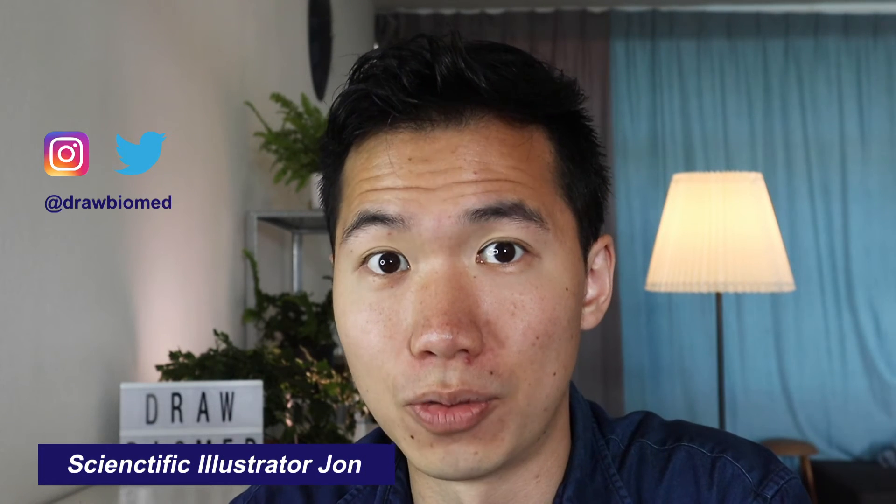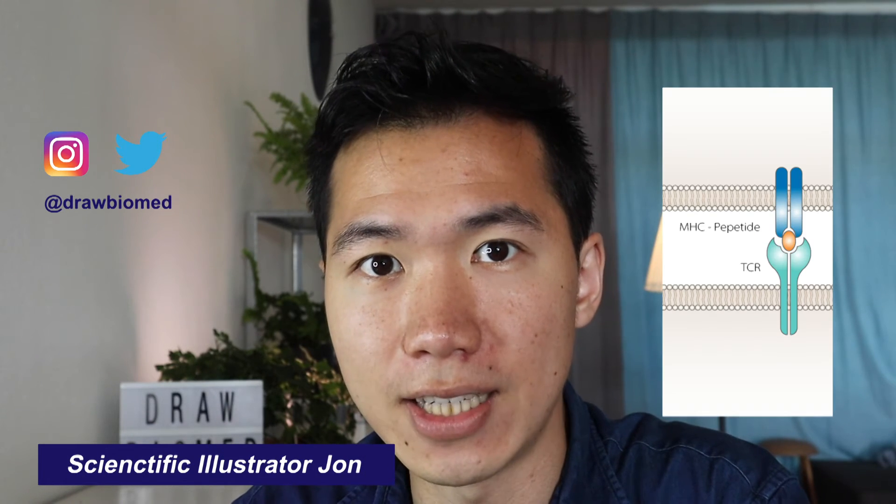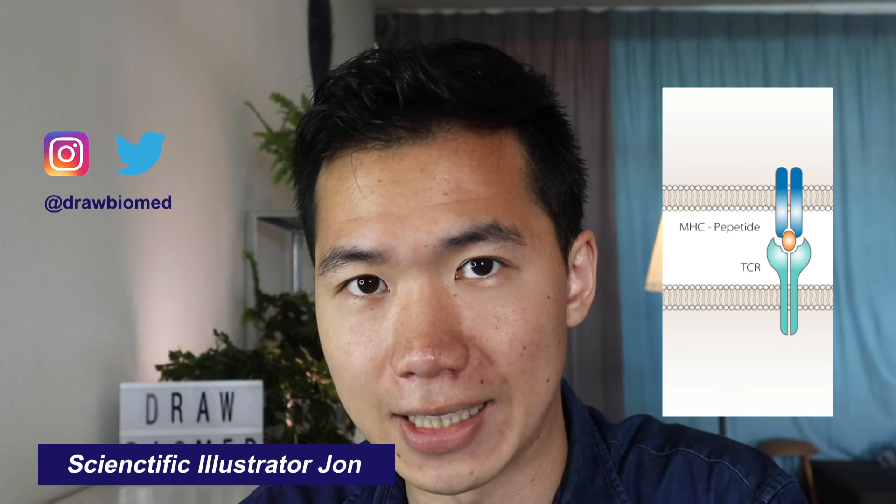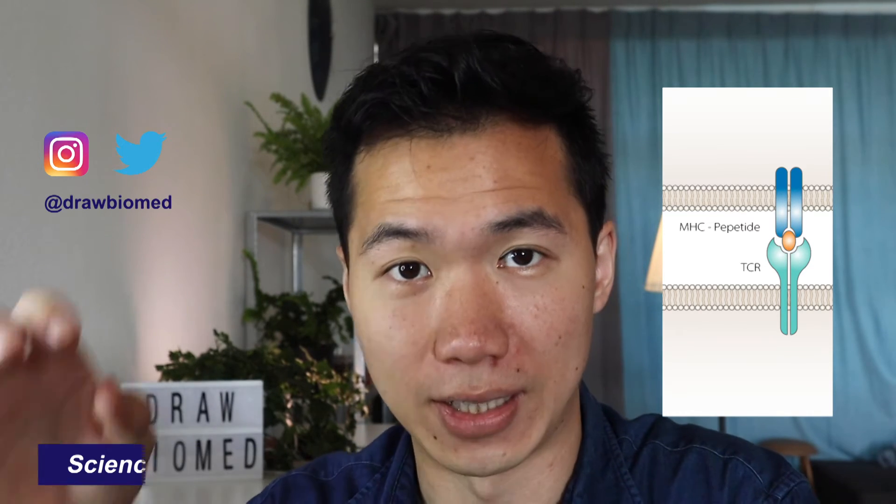Hello scientists! Welcome to DrawBioMed. We will be drawing MHC, which is Major Histocompatibility Complex, with a peptide on it.